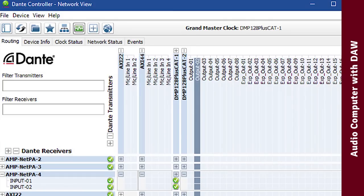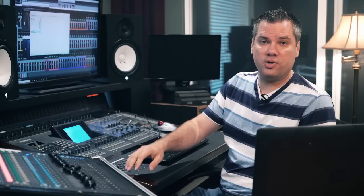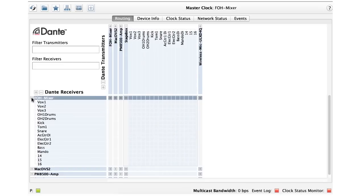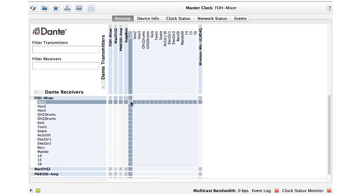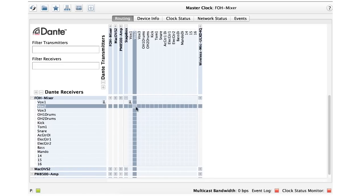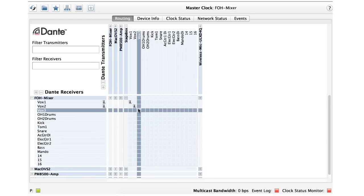Then in Dante Controller, route the outputs of your audio computer to the inputs of the streaming computer. If you're not familiar with Dante Controller, it's software that you download from Audinate, and you use it to create all the audio routing on your Dante network.